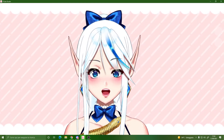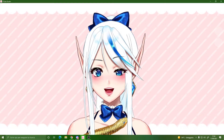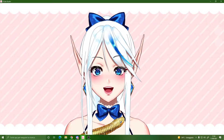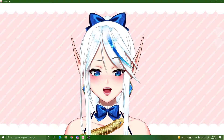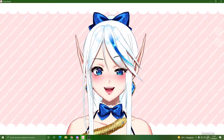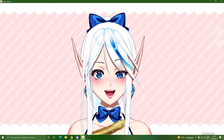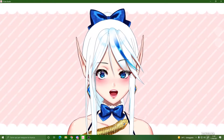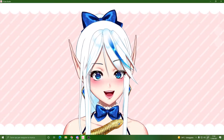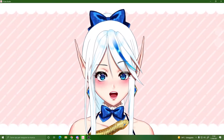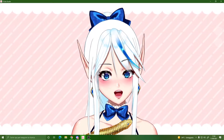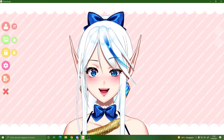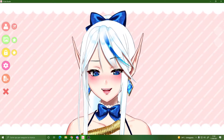So you've just got your new model, you've imported it in VTube Studio and it looks completely weird — the tracking is not working at all, the mouth is completely open, the eyes look crazy, and you've got no idea where your special expressions are. I guess I can help you.